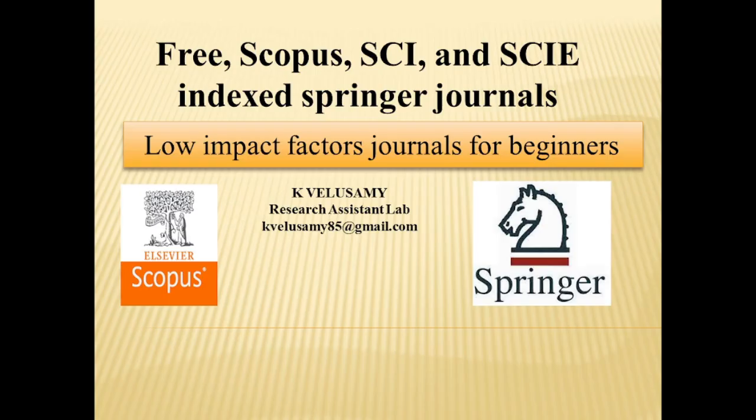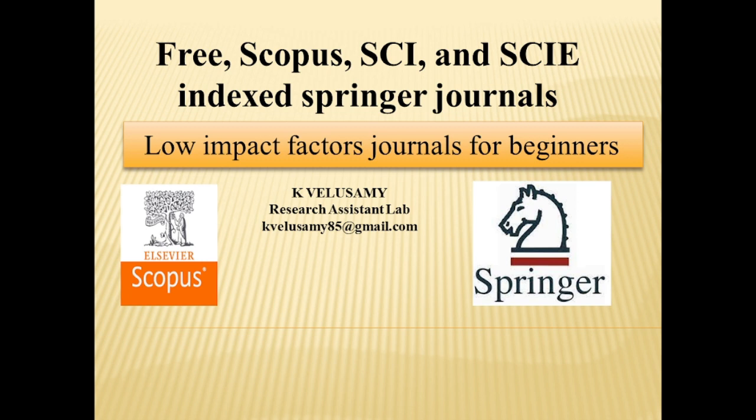Hi friends, welcome to our channel. This video discusses five different journals which are indexed in various highly impacted databases such as Scopus, Science Citation Index, and SCIE expanded list. These journals have low impact factors, making them very helpful for beginners.